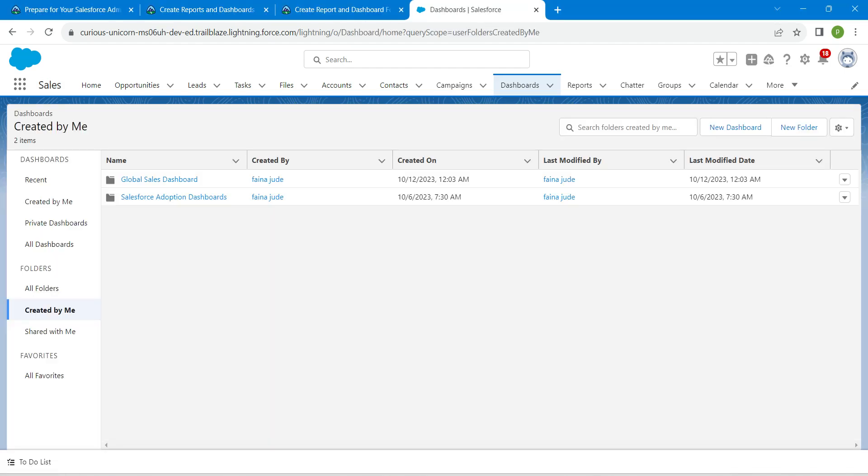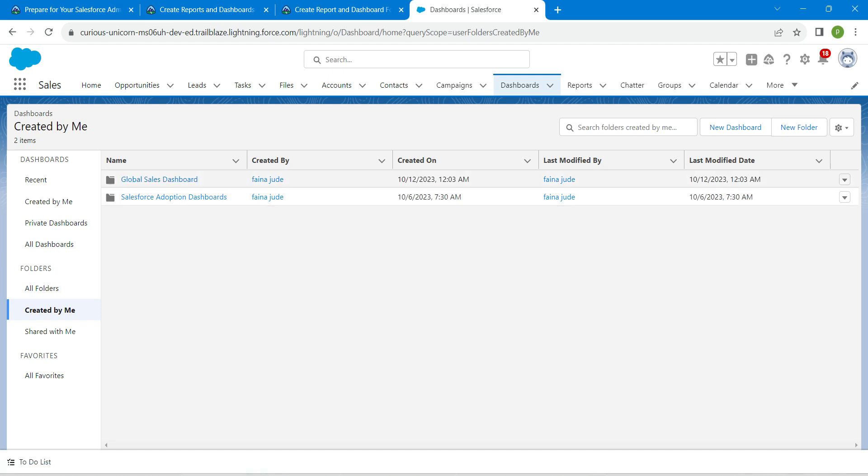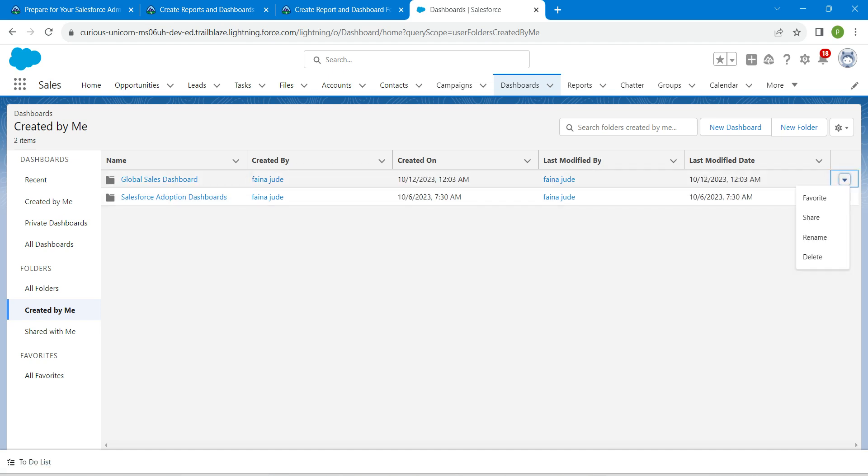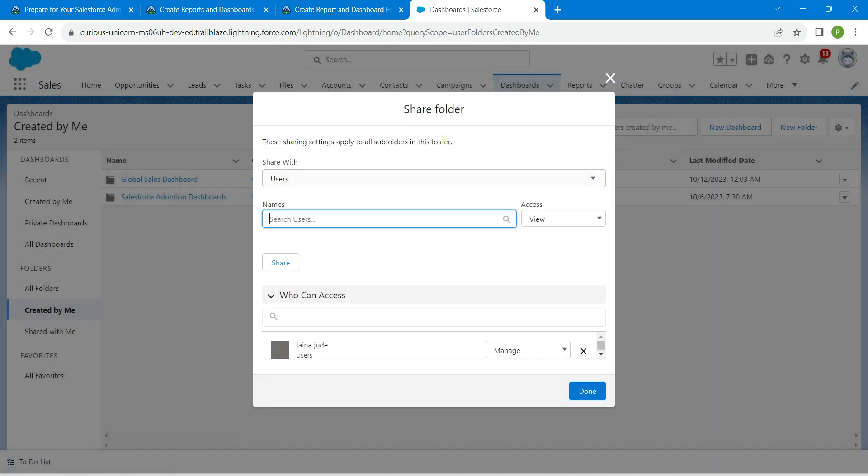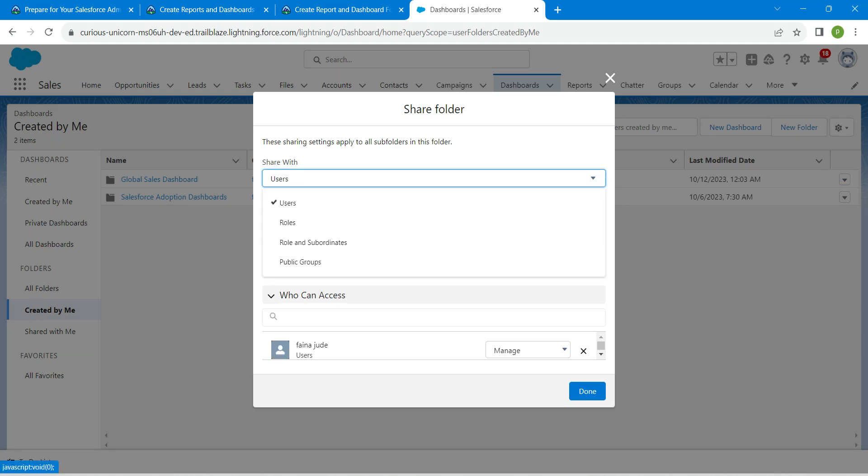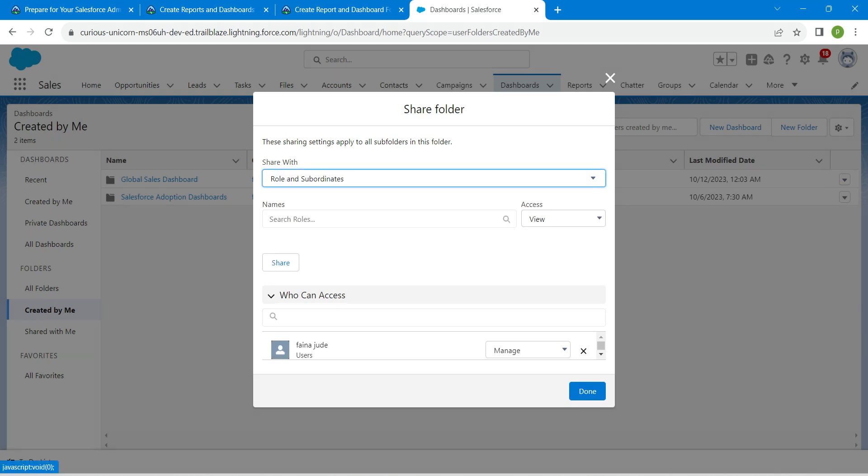Here you will find Global Sales Dashboard. If you click on this dropdown, you'll get the option called Share. Click on Share, and here we are going to choose Role and Subordinates.